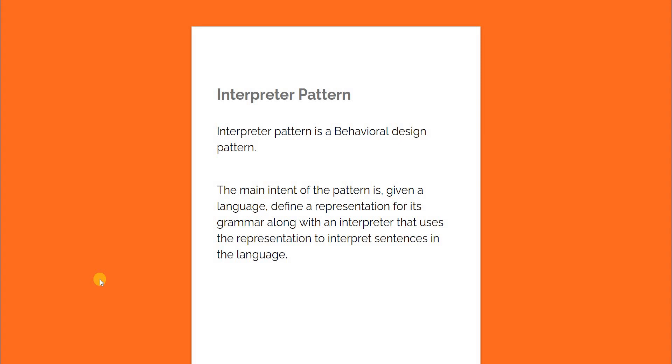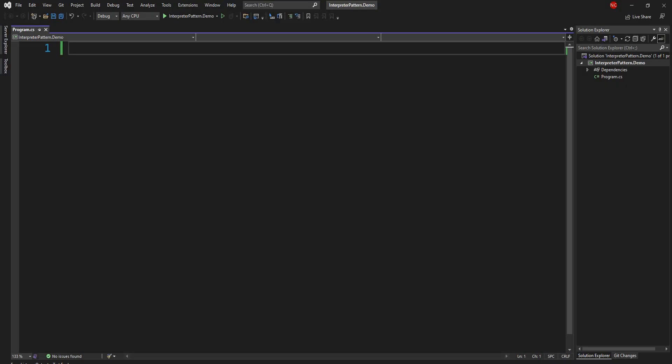To demonstrate the interpreter design pattern, I am going to create a class which does the same thing — it will create a command-line interface for communicating with the underlying software. For this example I'll take a simple case of string conversion. There are three main players: the context, which contains a value and an expression; an expression evaluator which evaluates the expression to understand what to do; and finally an interpreter which takes the incoming string and expression and works with the expression evaluator to interpret it and provide the output.